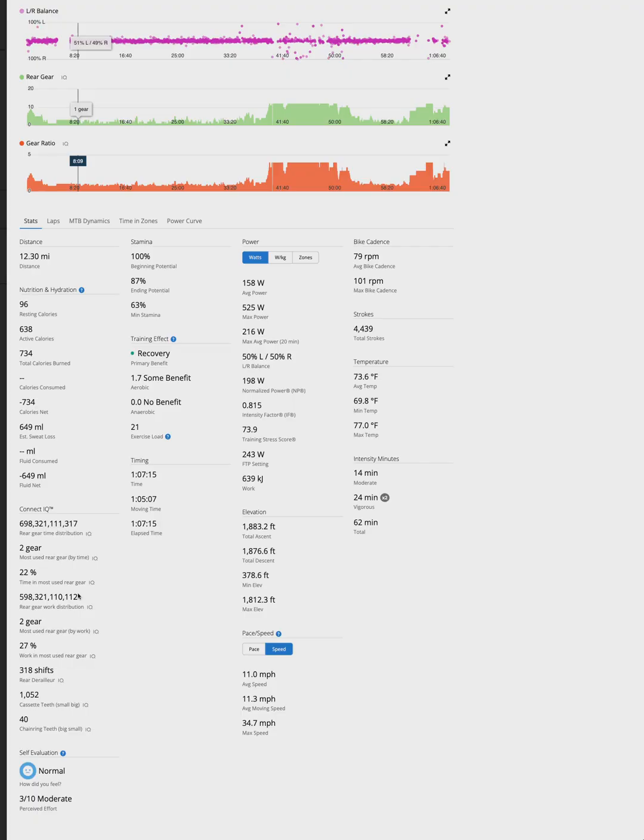Garmin limits how much custom data each activity can store. So if you have other cycling data fields that write custom data, you might need to be selective about which fields you enable to avoid crashes.